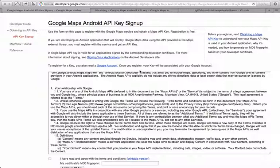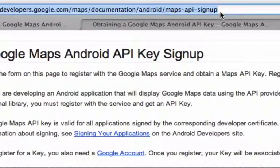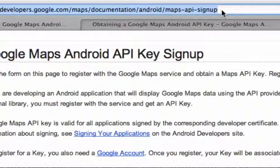So, first off, we need an API key from Google Maps so that we can use Google Maps. In order to do this, we have to go to this website here, developers.google.com/maps/documentation/android/maps-api-signup.